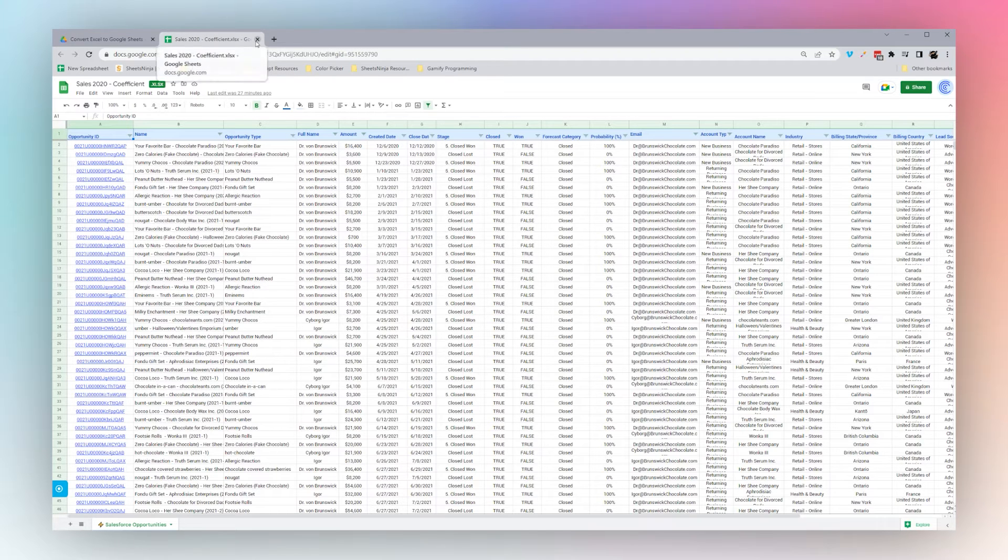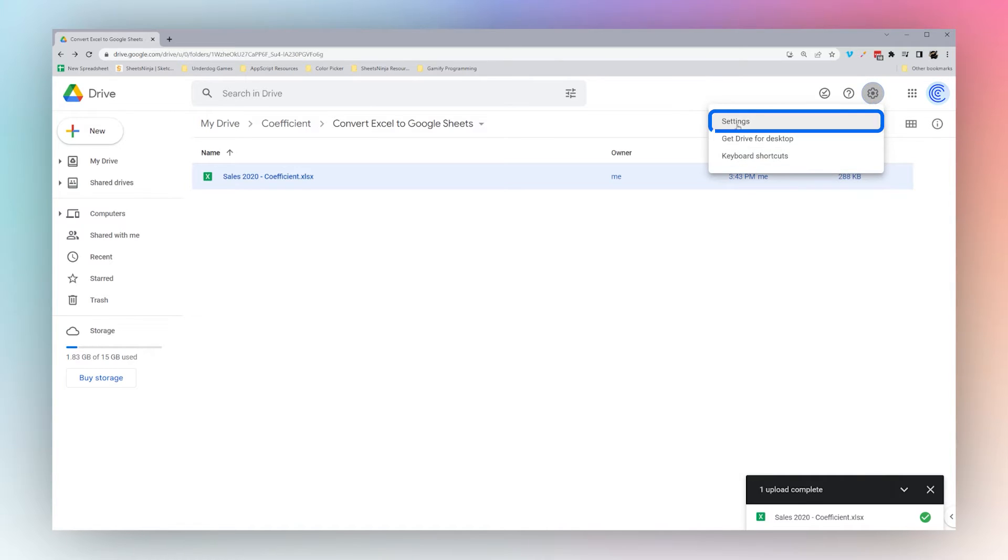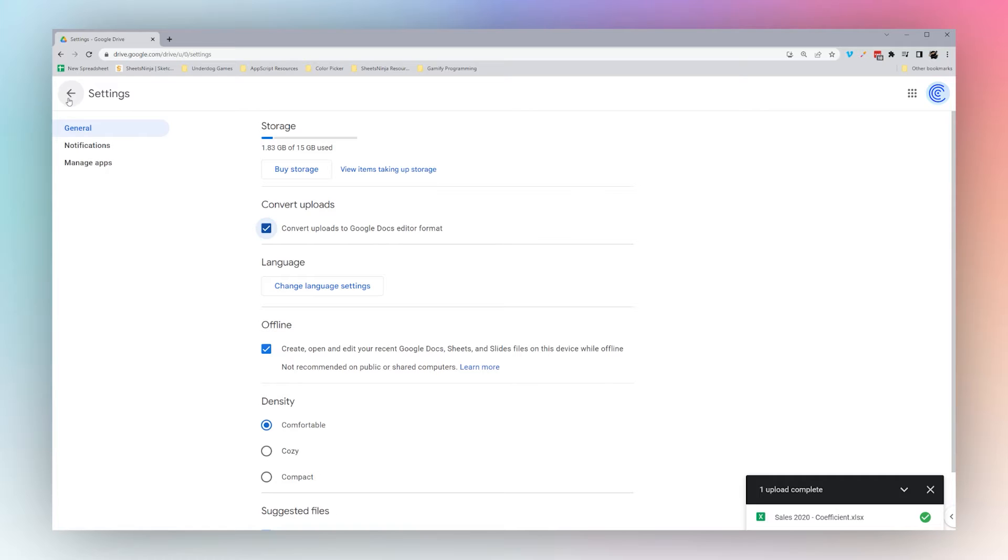For another method we can use to shortcut that conversion process, you can go to settings and click this to automatically convert uploads to Google Docs or Google Sheets.